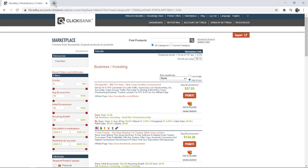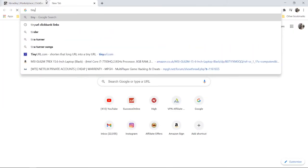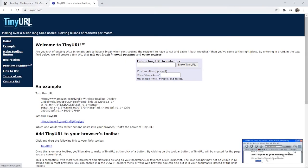Then open up tinyurl.com. TinyURL is one of the few URL shorteners that will not block your ClickBank links. A lot of the popular ones like Bitly or the Google URL shortening service will actually block all ClickBank links eventually.